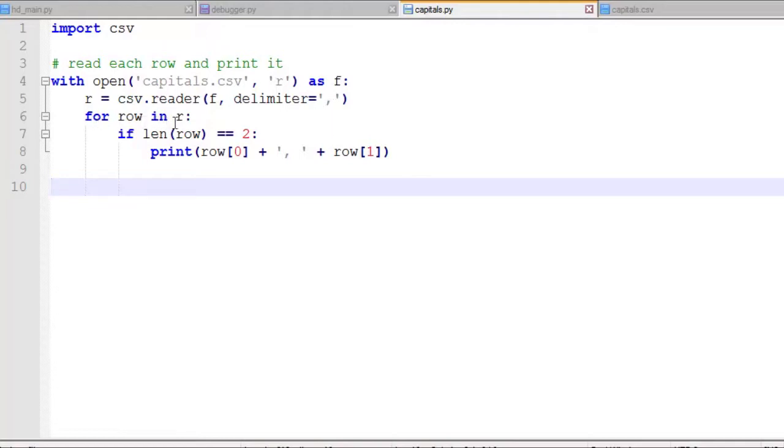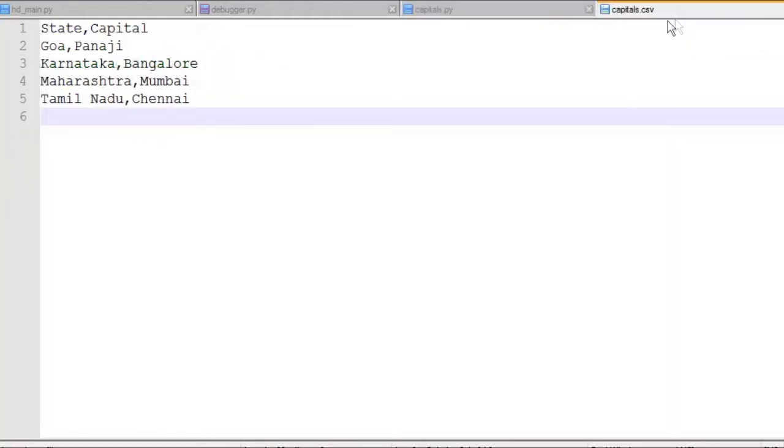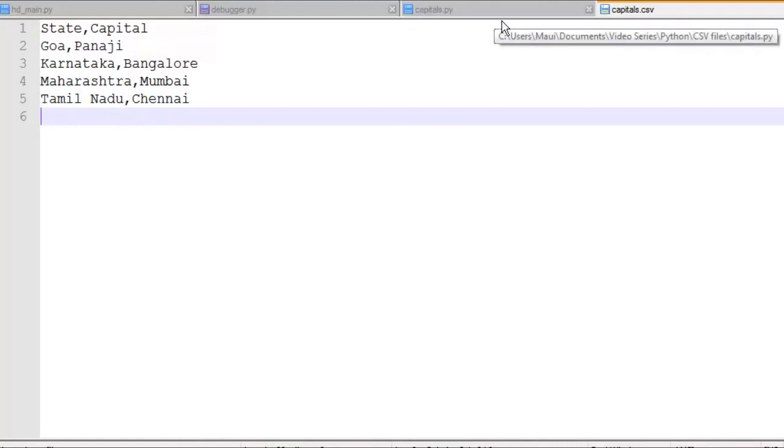And then as we iterate each row in this reader, in the CSV reader, the reader actually returns a list of items that are already split by our delimiter. We saw in our file that we have a comma for the delimiter, and it's going to split, giving us row of 0 and row of 1 for the two items in each row.